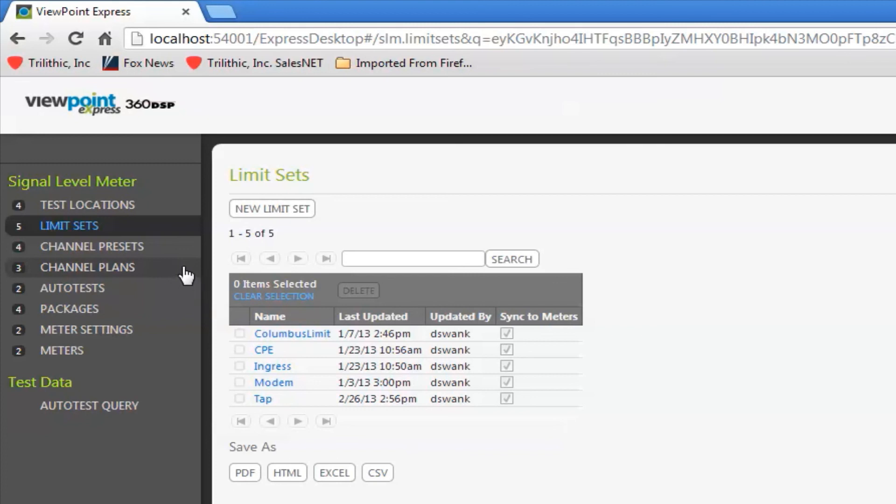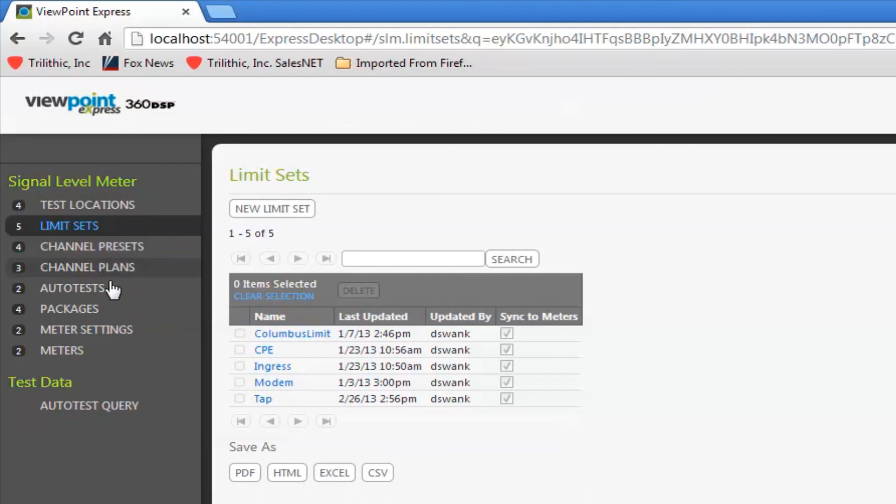The reason this is important is because everything is tied together in Viewpoint Express and in the 360. If I'm doing an auto test, that's tied to the channel plan, tied to the limit sets, tied to the test locations. It's all tied together.